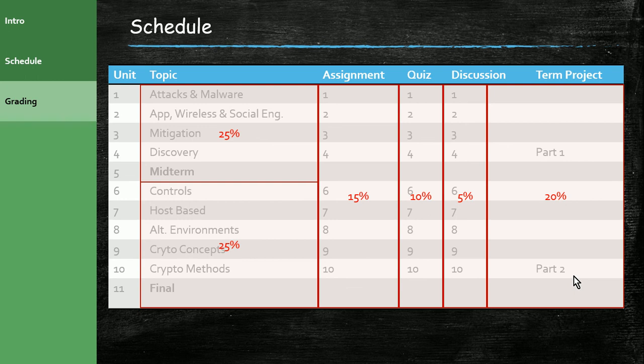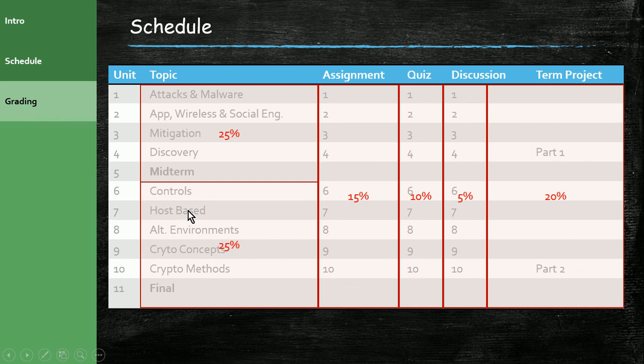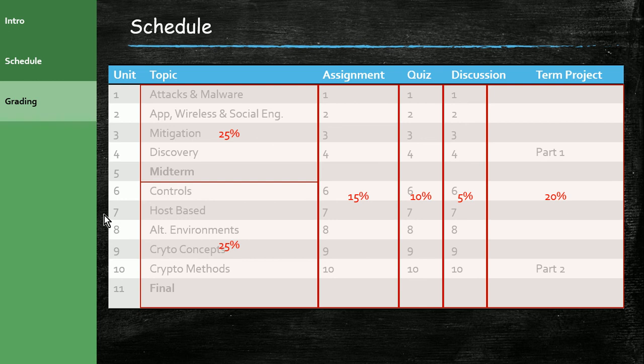So the midterm, the final, and the term project make up the bulk of your grade. And then the balance of your grade is going to come from the assignments, quizzes, and discussions. I hope you enjoy this semester. Make sure each week when you sign in, you're going to take a look at the beginning of each unit. There will be an overview that will tell you what you should be expecting to see that week and what you should complete that week. Be sure to make sure you finish your assignments, your quizzes, and your discussion each week and stay on top of that term project. And again, we'll have a midterm and a final. That's it. If you have any questions, please reach out to us. Thank you.